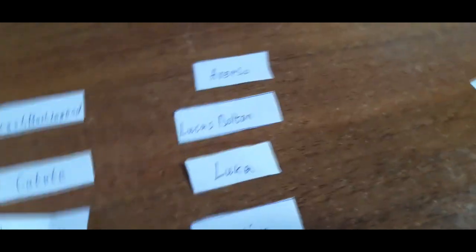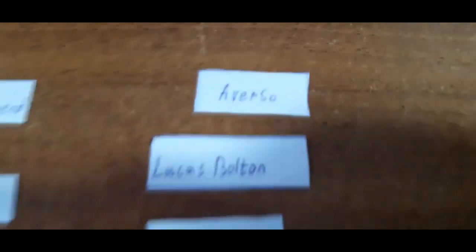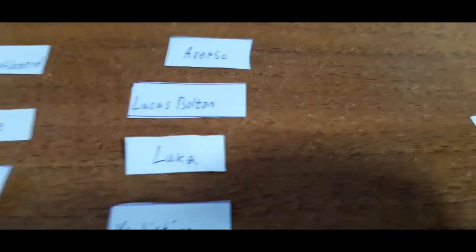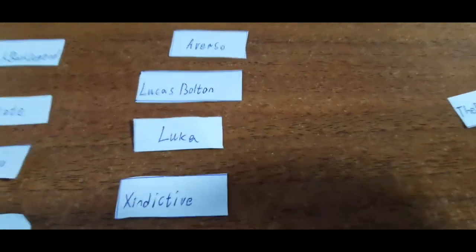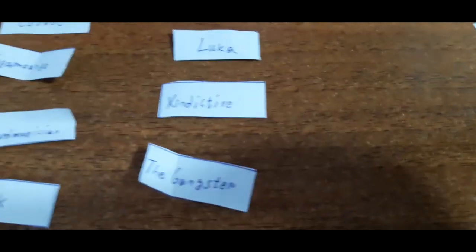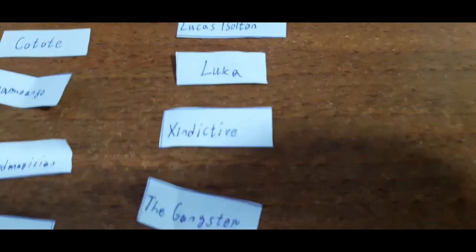So again, let's see. Averso, Lucas Bolton, Luca, Zindictive, and the gangster.